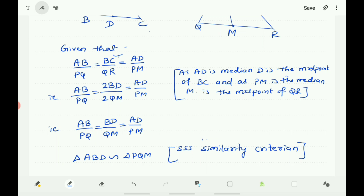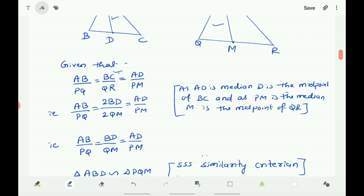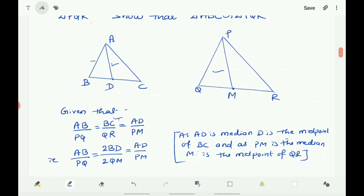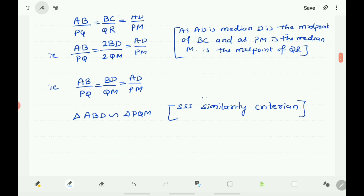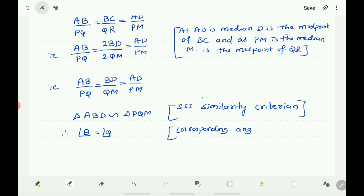According to SSS similarity criterion, if three sides of one triangle are proportional to the corresponding three sides of another, the two triangles are similar. Therefore triangle ABD is similar to triangle PQM. Since they are similar, corresponding angles of similar triangles are equal, therefore angle B equals angle Q.